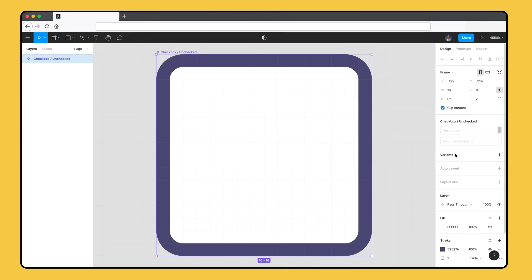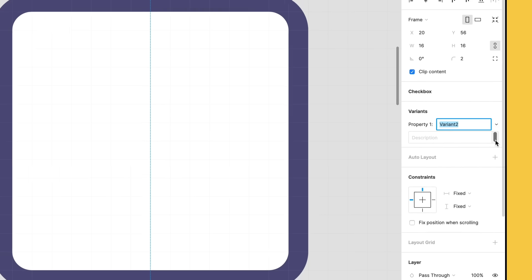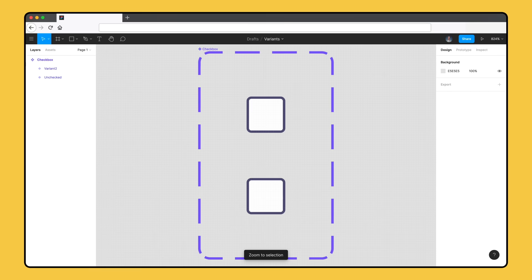In the right sidebar, there's a new section for variants. Component sets need to have more than one variant within them. Let's click the plus icon in the variants section and see what happens. Whoa! Let's explore what changed.